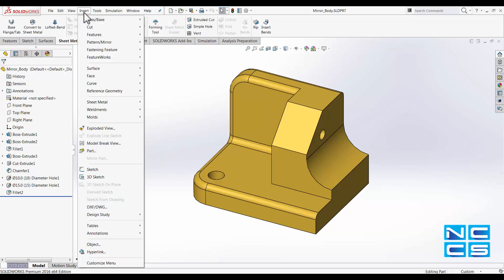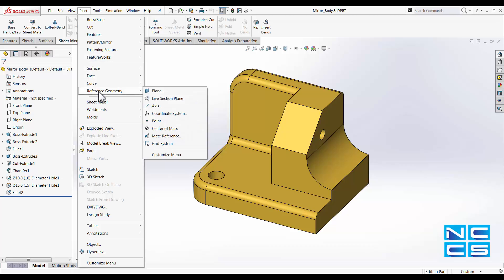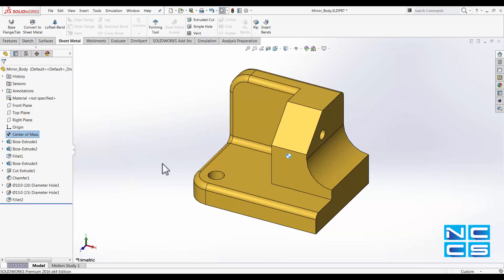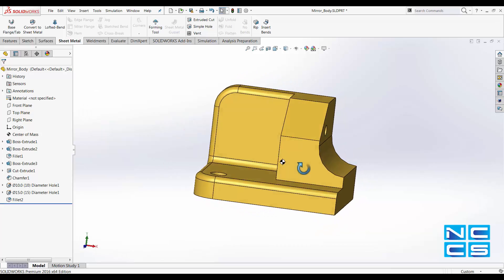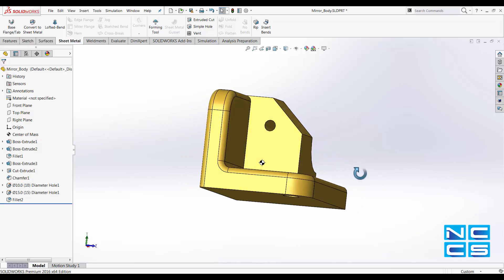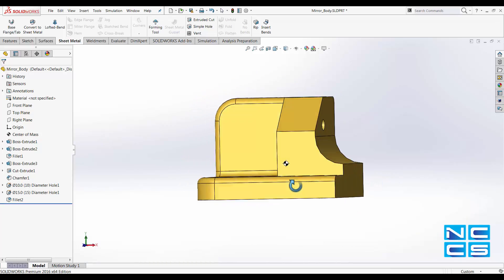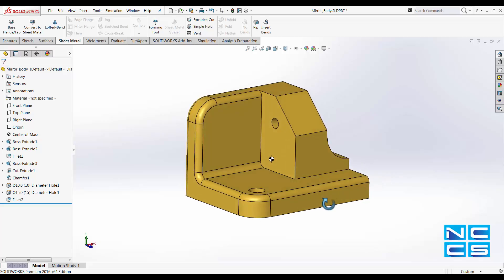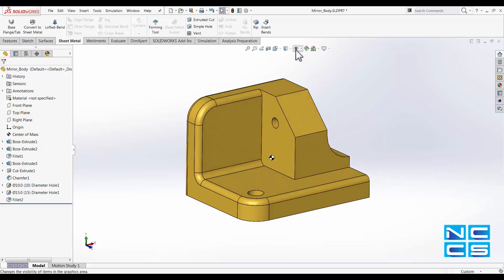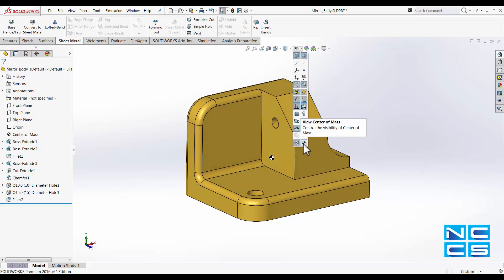Go into Insert, Reference Geometry, and click on Center of Mass. If this icon doesn't show on your model, make sure in your View option you've got Center of Mass selected.